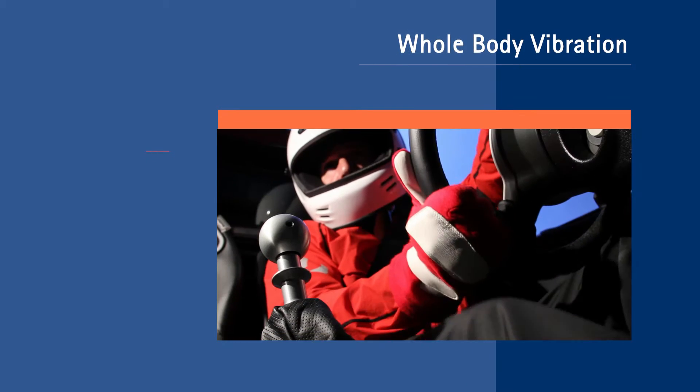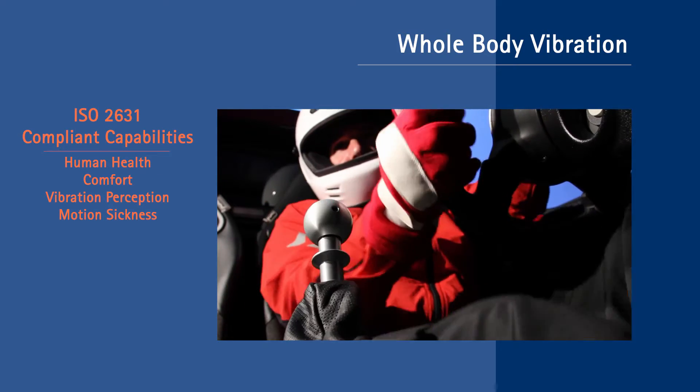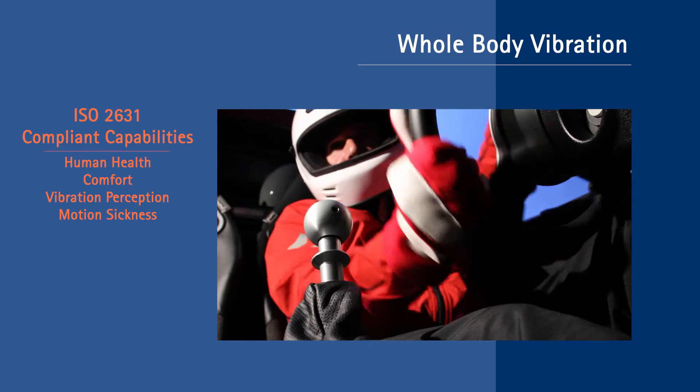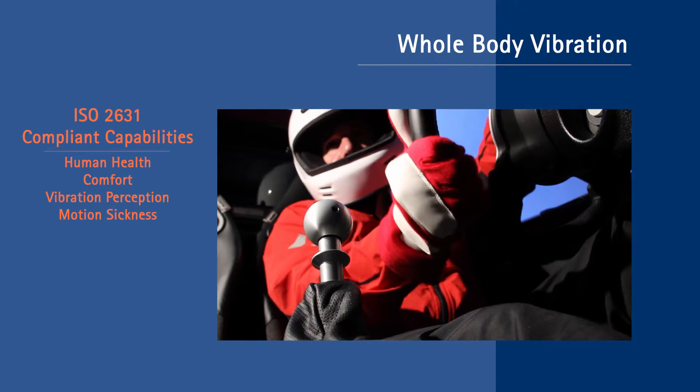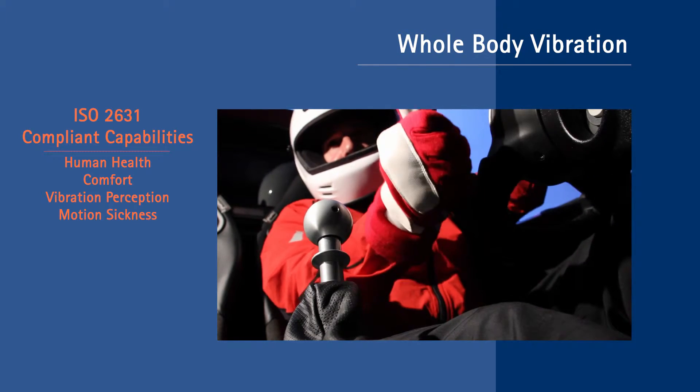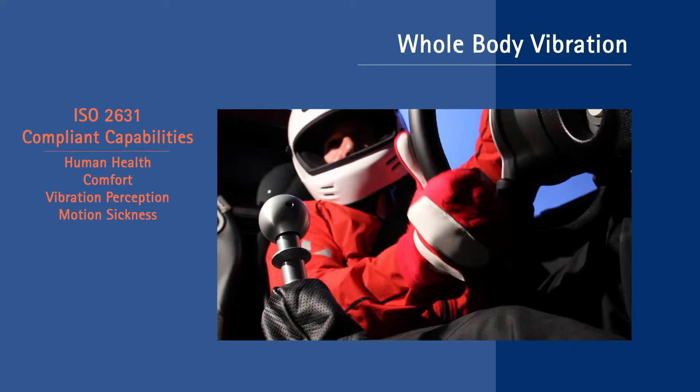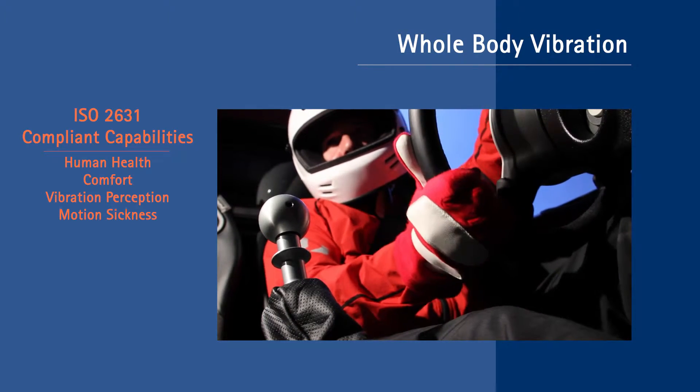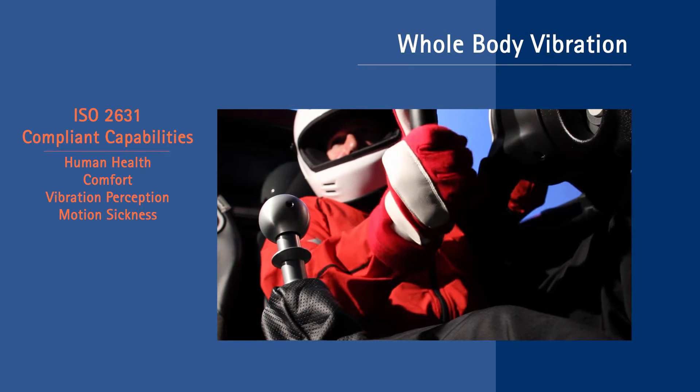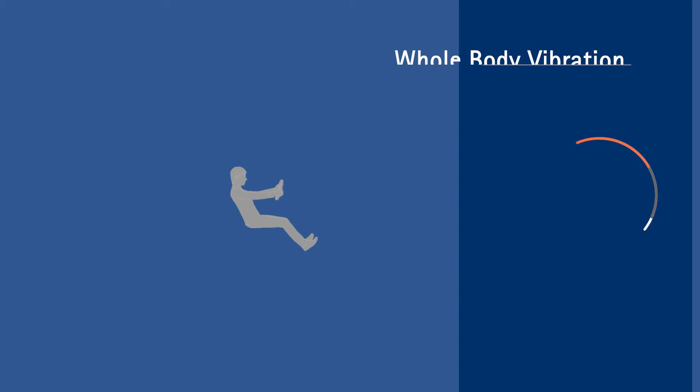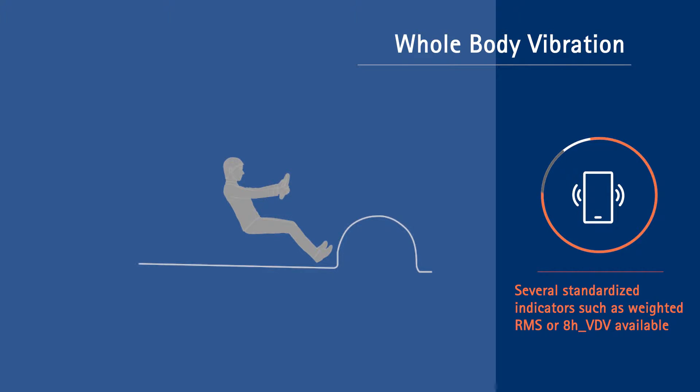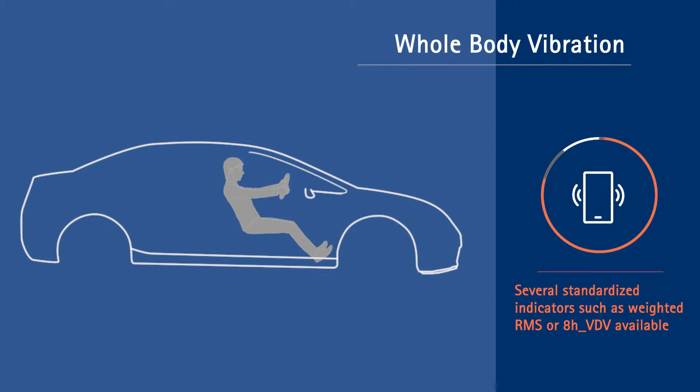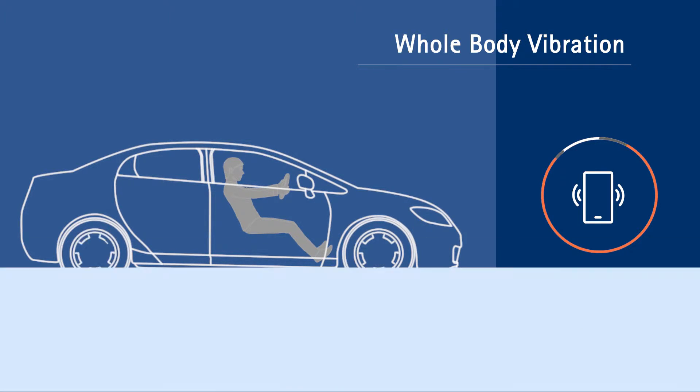VIBESYS contains ISO 2631 compliant capabilities for analyzing human body vibration and is used to quantify the whole body vibration in relation to human health, comfort, vibration perception, and motion sickness. The whole body vibration analysis results from VIBESYS help engineers understand the perceived quality of a product and assess the health effects related to extended exposure to high levels of vibration.